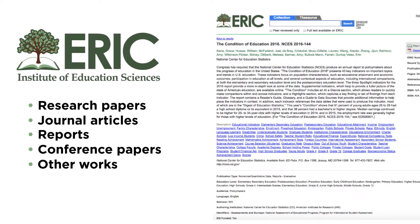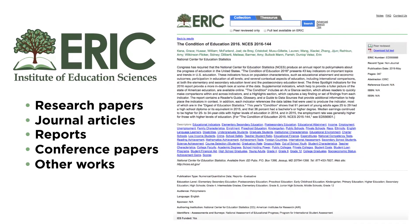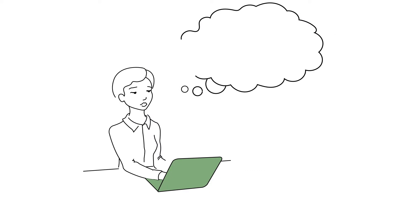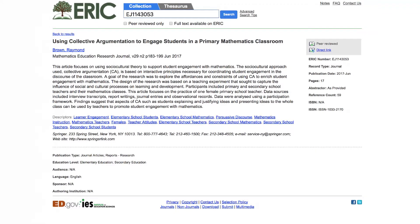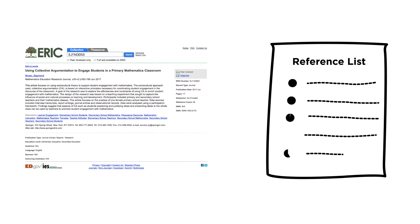This video demonstrates how to identify the elements of an ERIC record that can be used to build a citation for a reference list or bibliography. As you put together your list of citations, keep in mind the most important objective which is to follow a clear and consistent style. The ERIC record contains the information you need to create accurate citations.